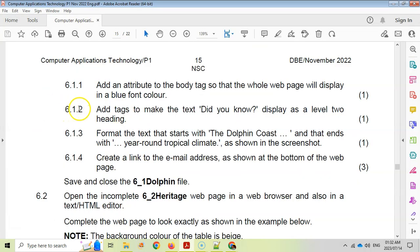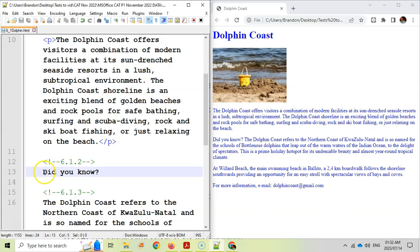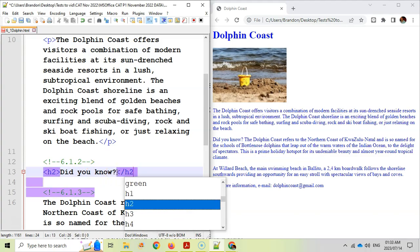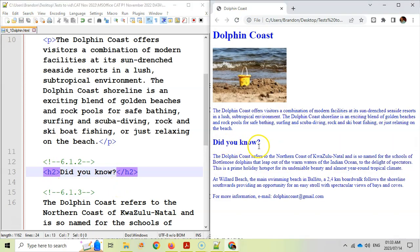Question 6.1.2: Add tags to make the text 'Did You Know' display as a level 2 heading. A level 2 heading is an H2 tag, so we open with H2 where it starts and close the H2 tag at the end. Always click on your tags — in Notepad++ they go purple if entered correctly. Save and refresh, and you can see 'Did You Know' is now a level 2 heading, slightly smaller.